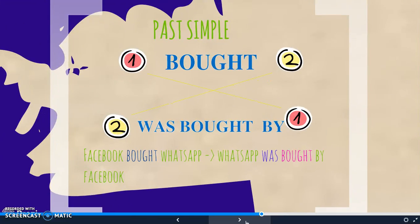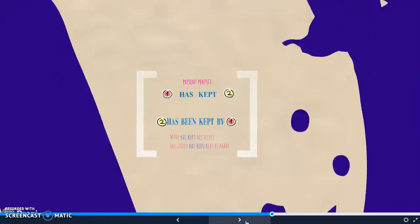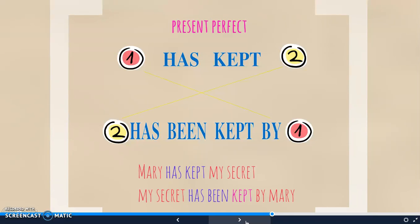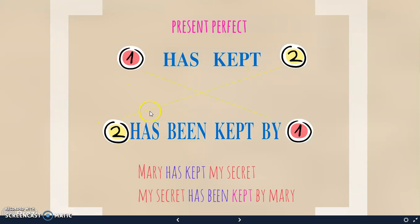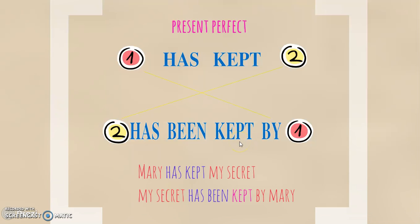In the past simple, we have the verb 'to be' in the past simple, and the past participle of the main verb. So 'bought' changes to 'was bought by.' For example: 'Facebook bought WhatsApp' becomes 'WhatsApp was bought by Facebook.' In the present perfect, we have the auxiliary 'has' or 'have' and the past participle of the main verb. In the passive, we will have 'has' or 'have,' the past participle of 'to be,' and the past participle of the main verb — so we have two past participles. Be careful! For example: 'Mary has kept my secret' turns into 'My secret has been kept by Mary.'